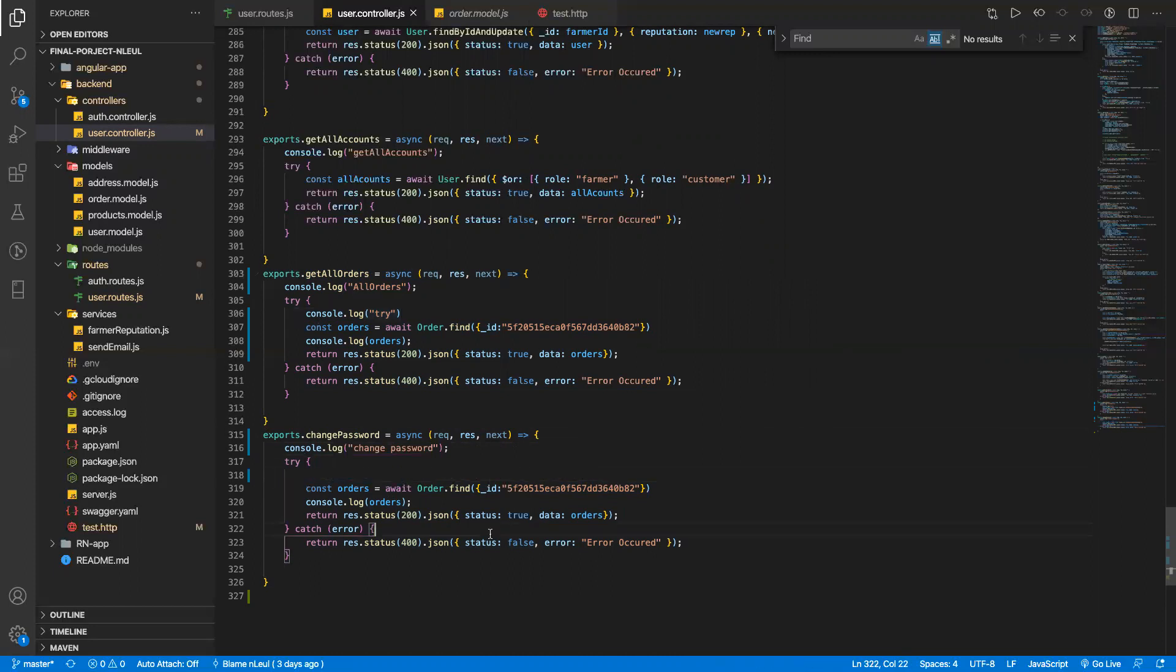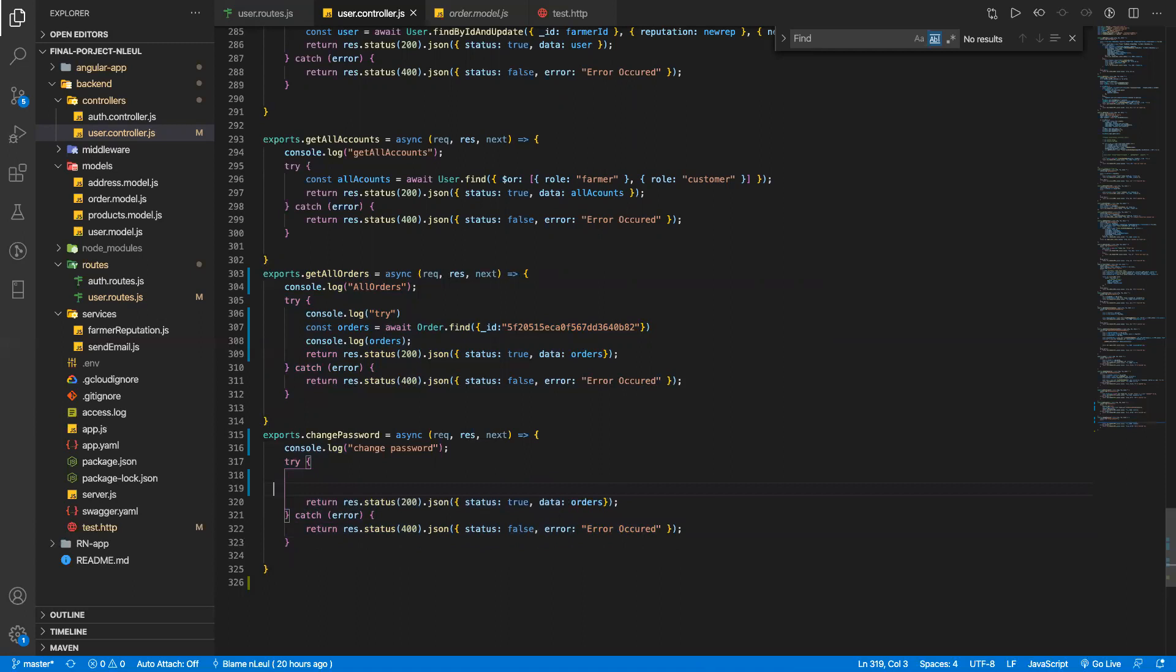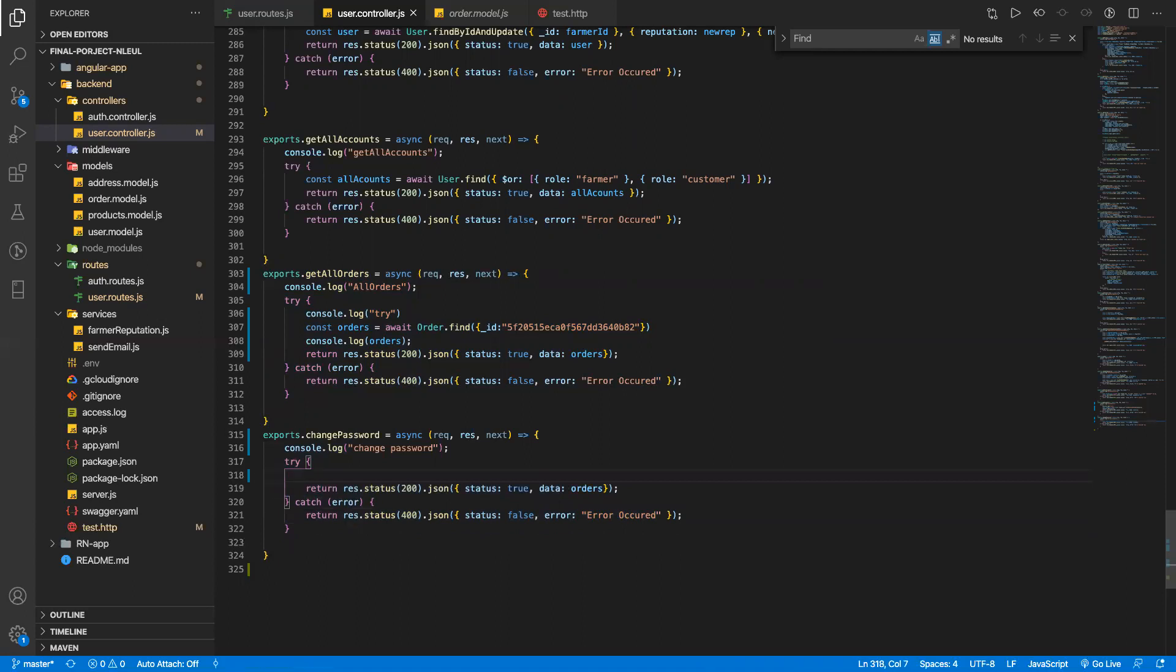So, the first thing I'm gonna do is get the user ID on the params. I'm gonna destructure it.